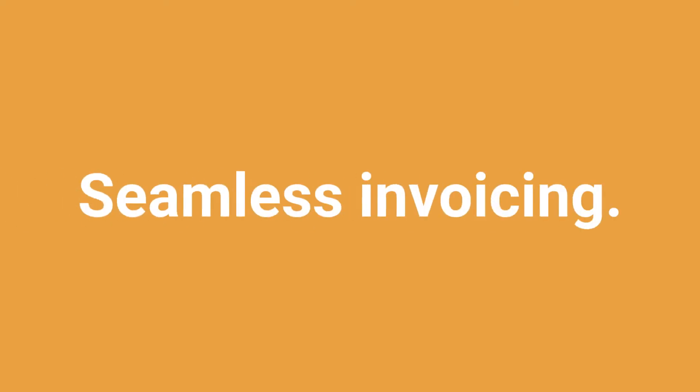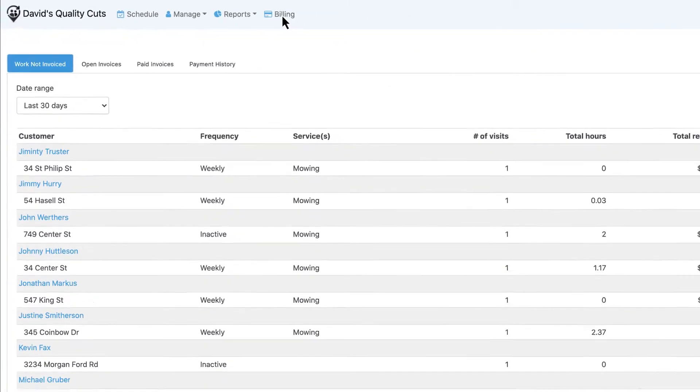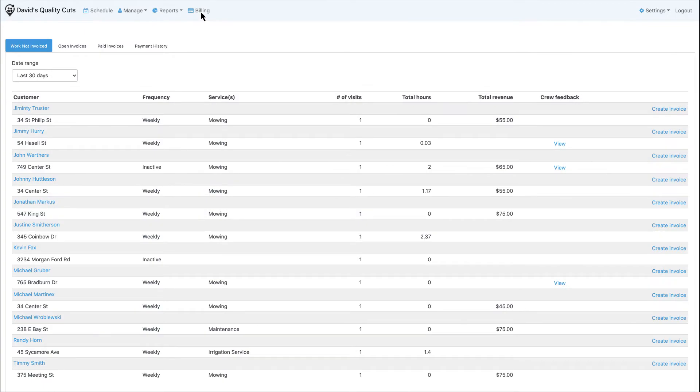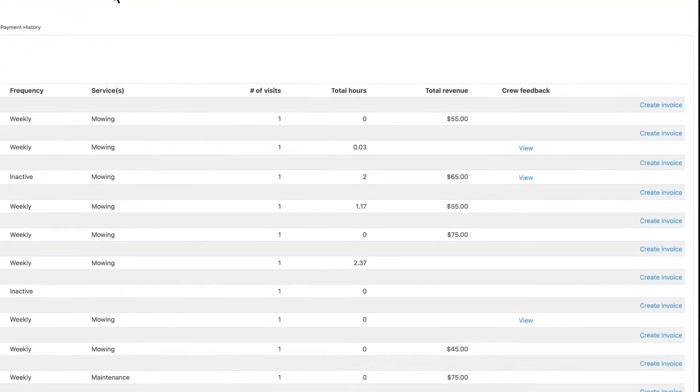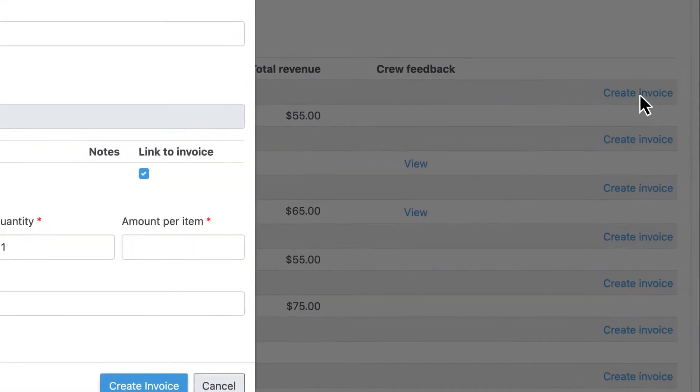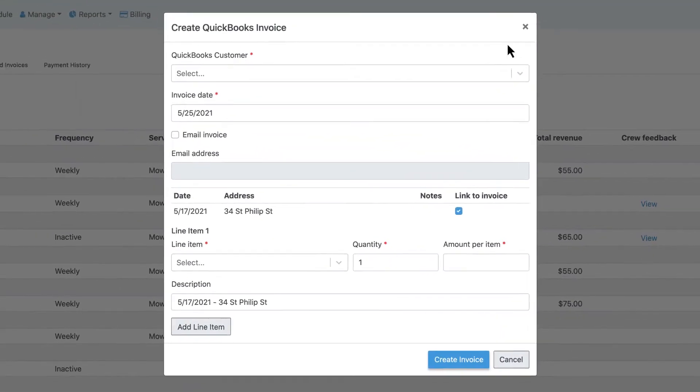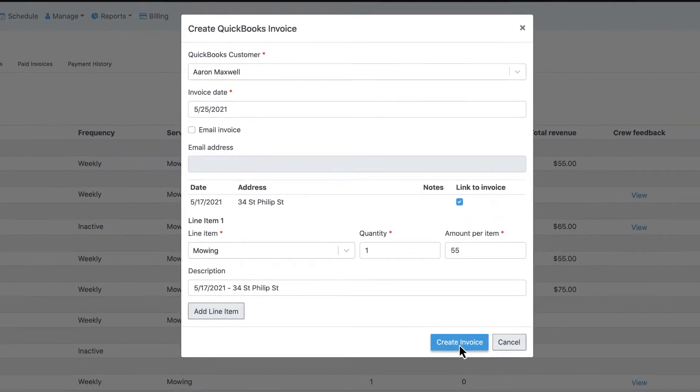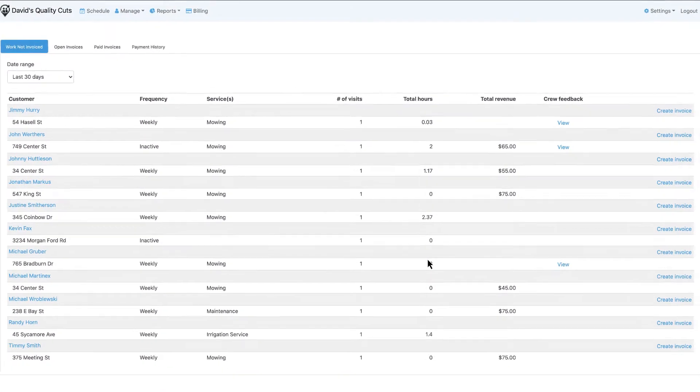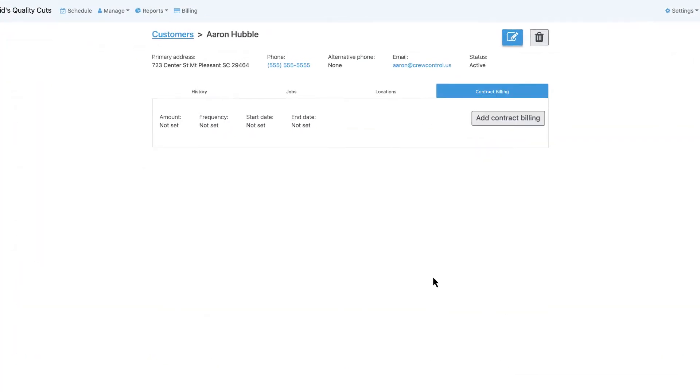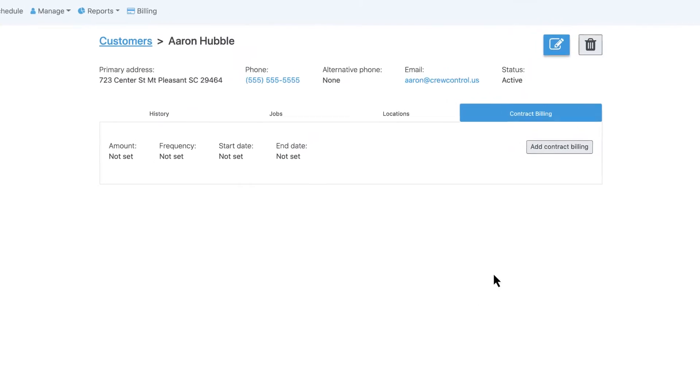Easily view invoices and their statuses from the billing center. And when it comes time to create an invoice for completed work, simply send the data to QuickBooks Online. You can also set up recurring payments for ongoing maintenance contracts.